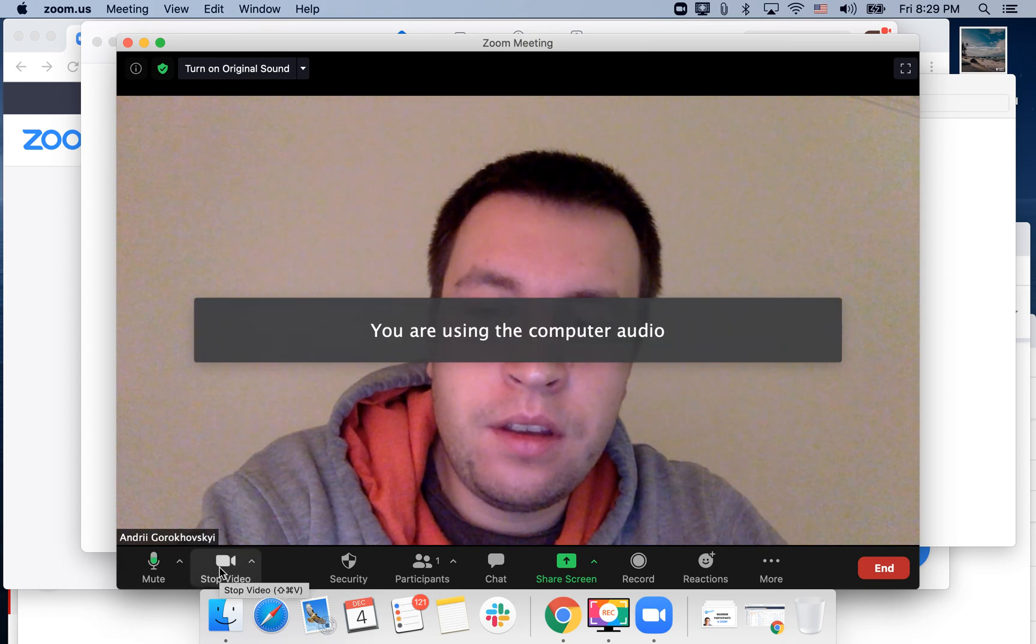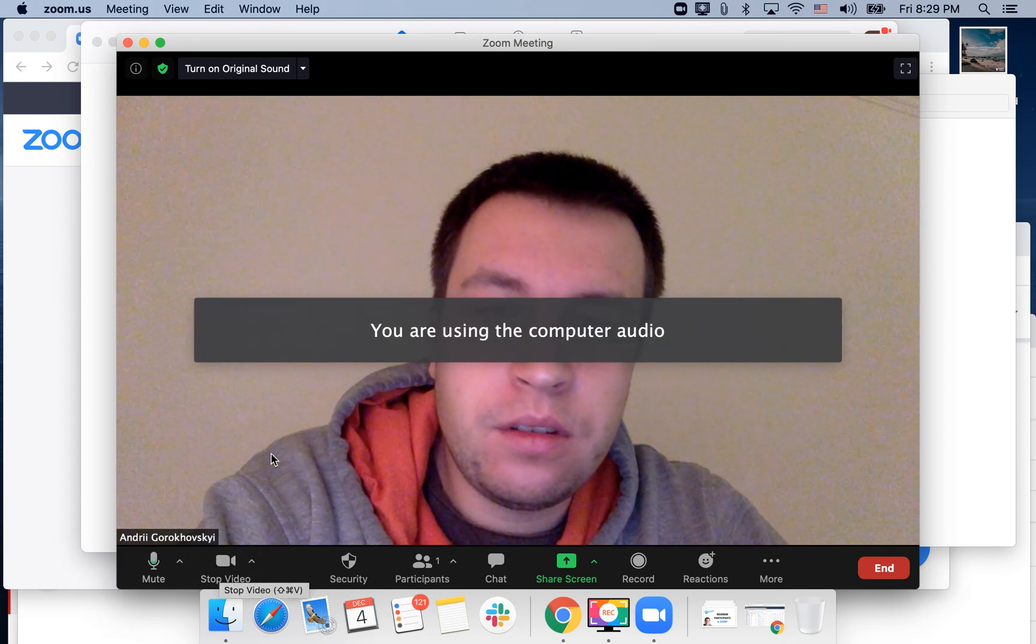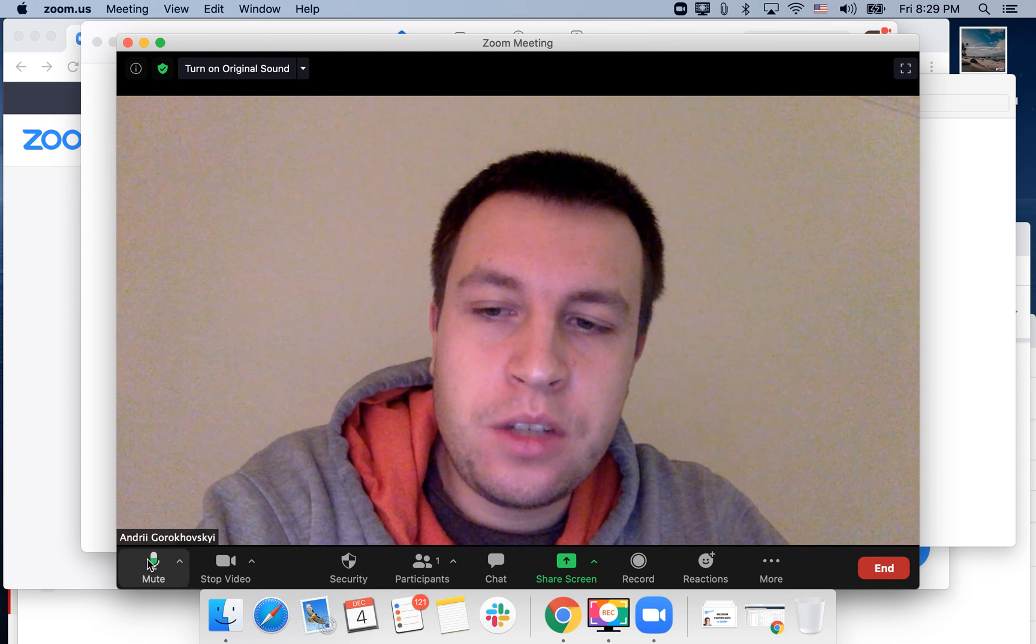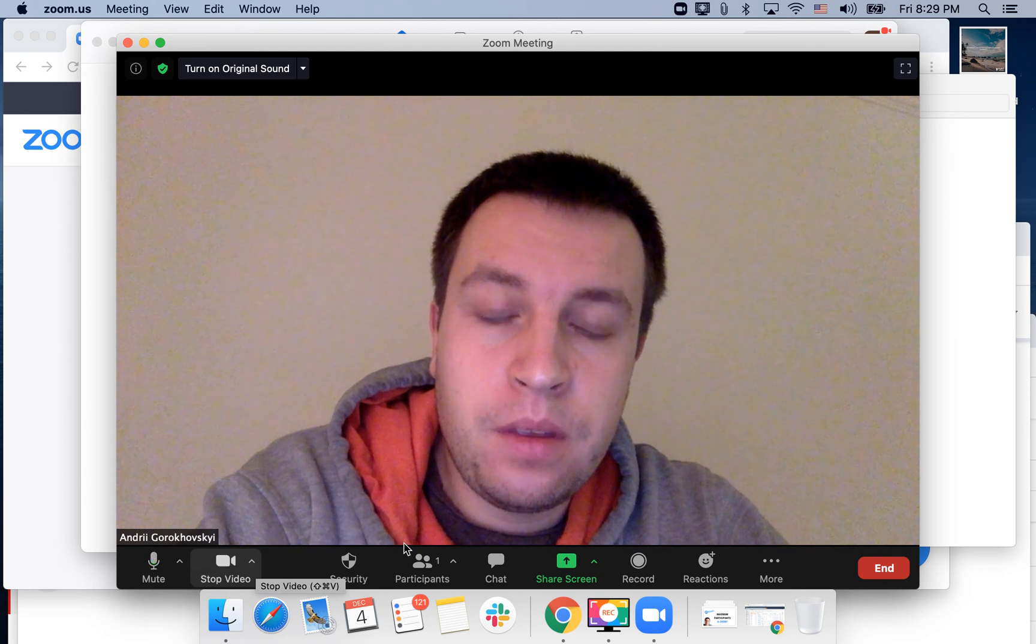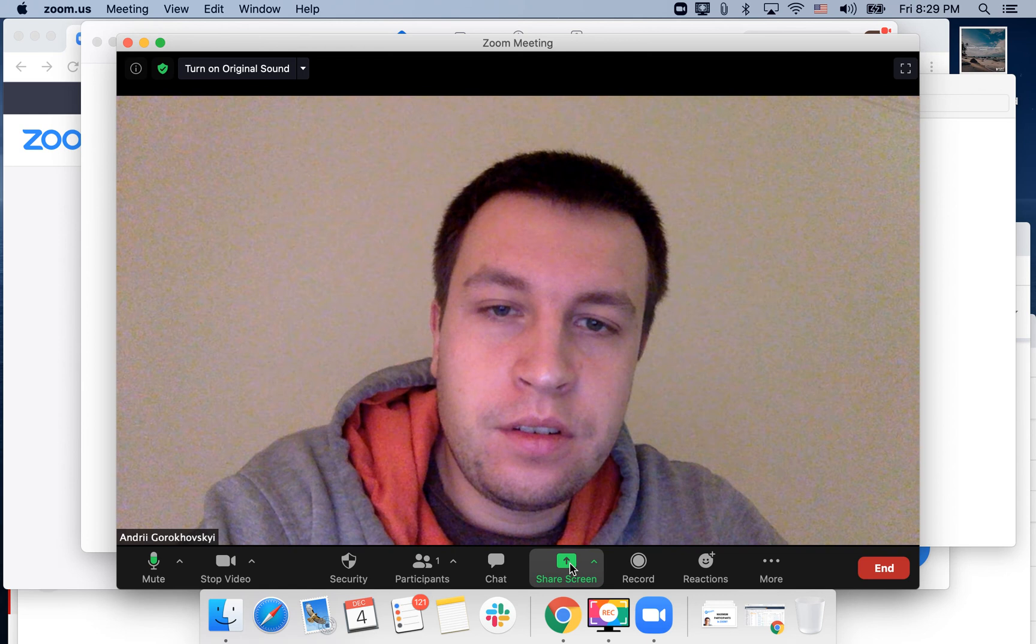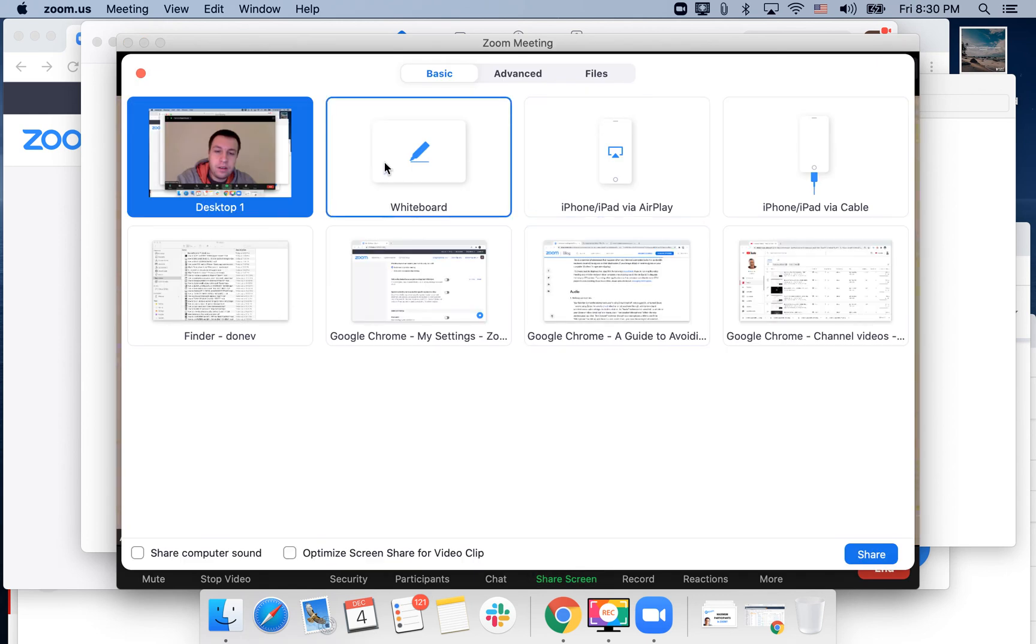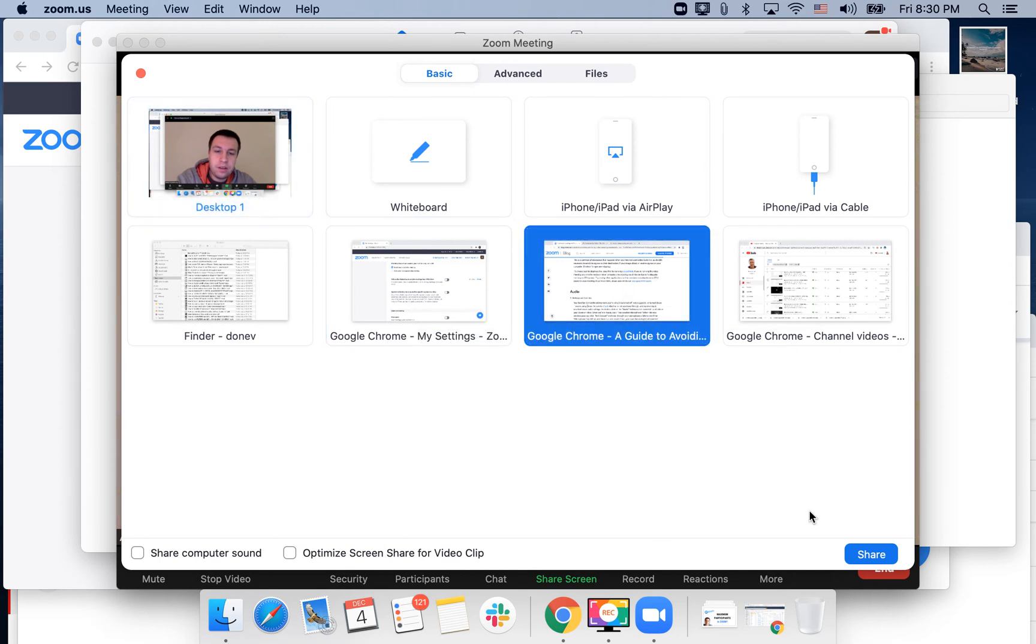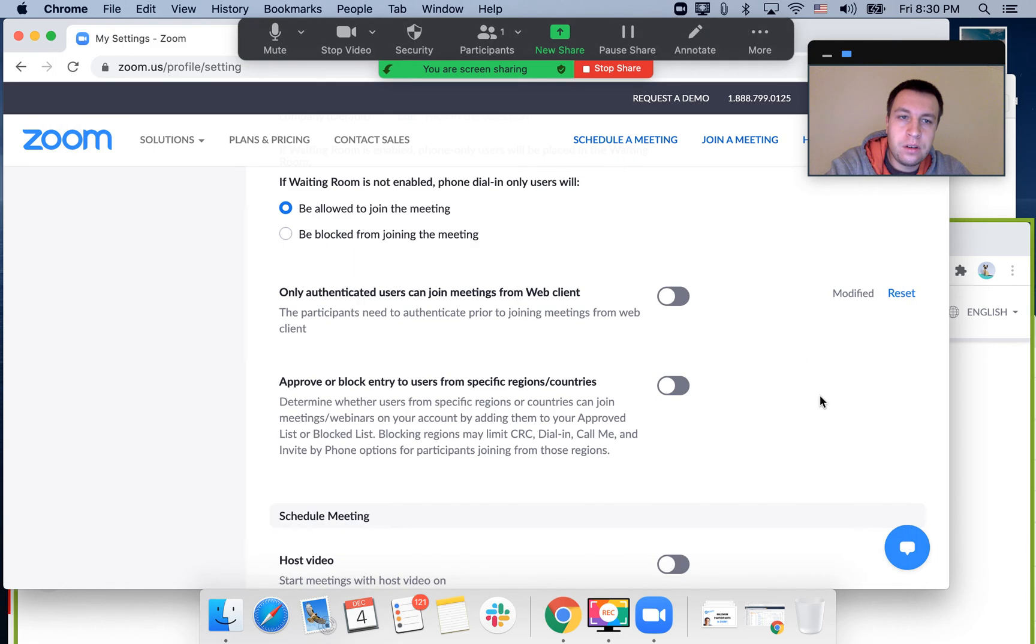Then you can adjust video. You can also share screen. For example, if you want to share a whiteboard, you can share another Chrome tab.